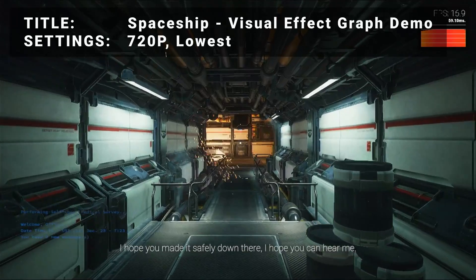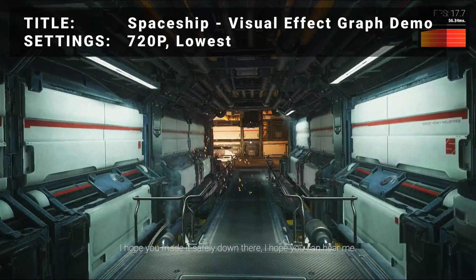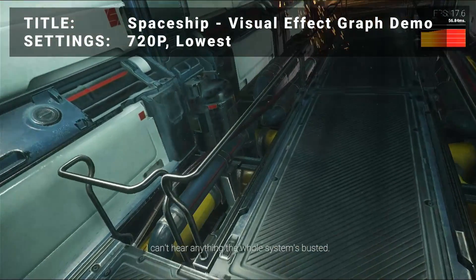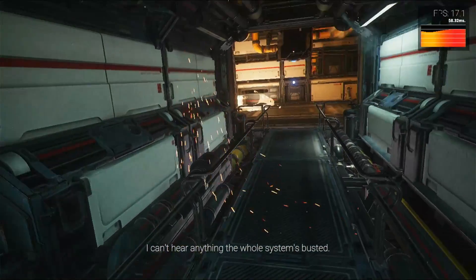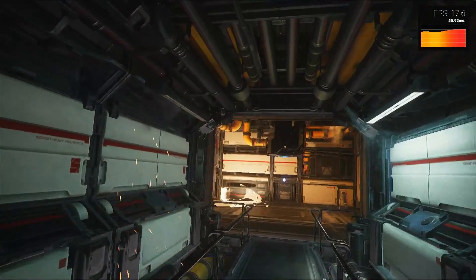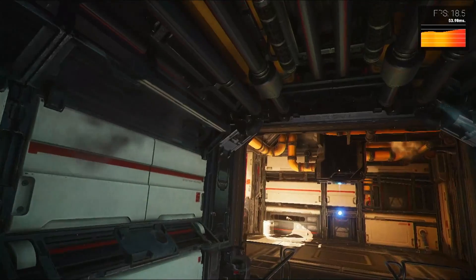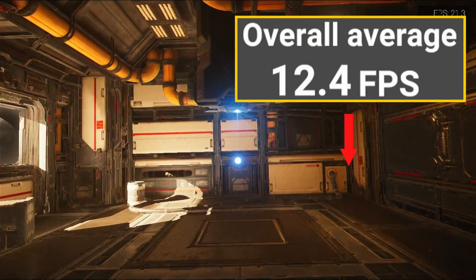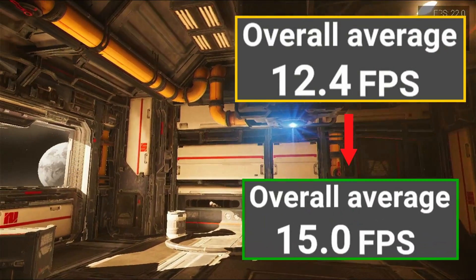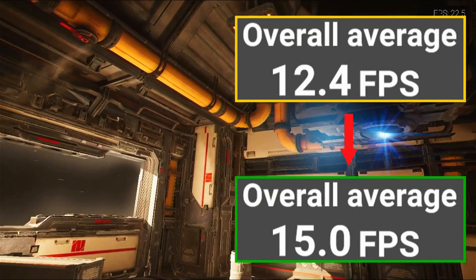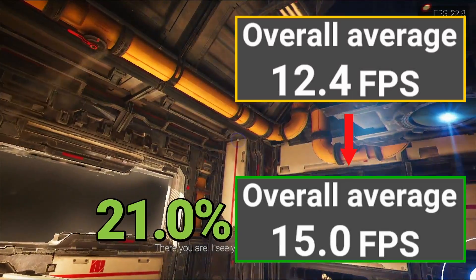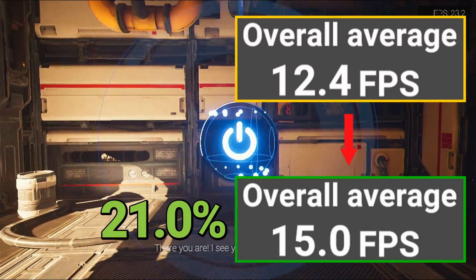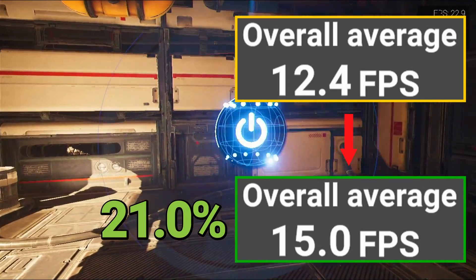Next, it's the Spaceship visual effect graph demo. Running at 720p in the lowest settings, initial average FPS came in at 12.4. After overclock, FPS increased to 15.0 — that's an increase of 21%. Another great overclock result for this test.